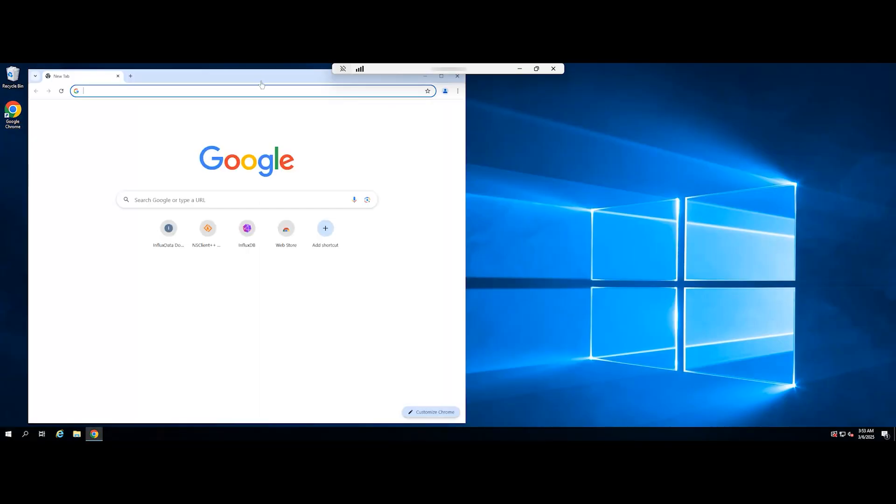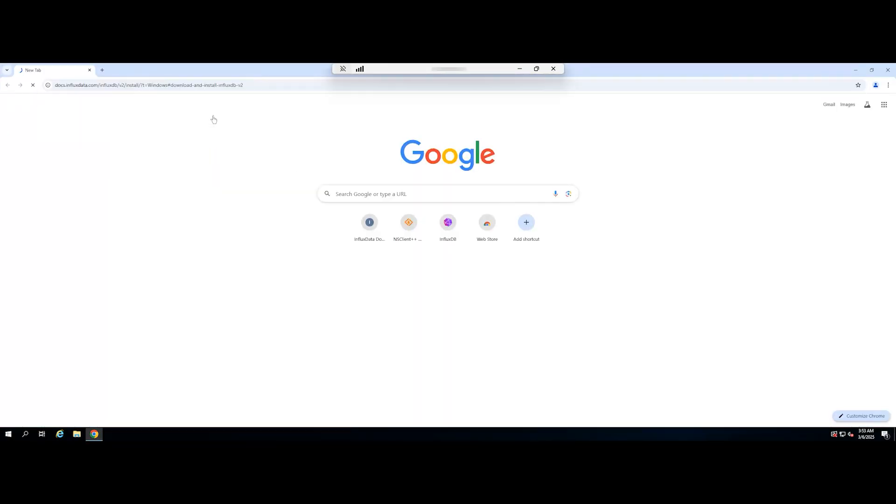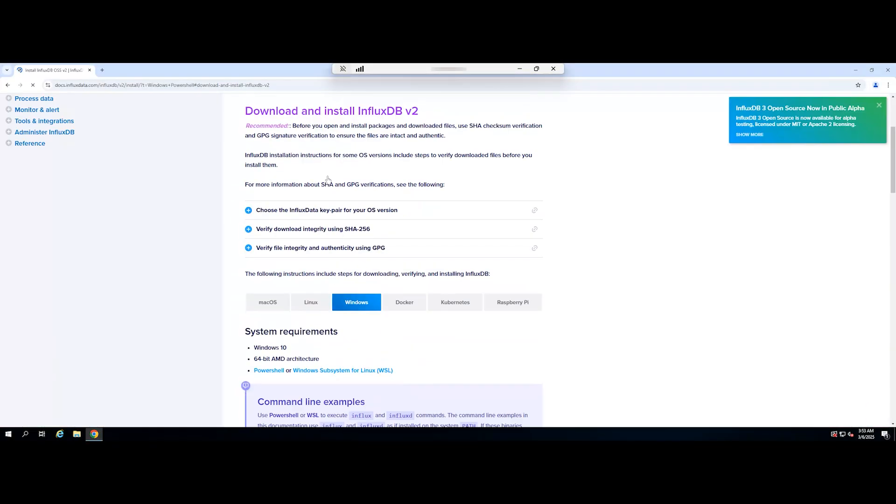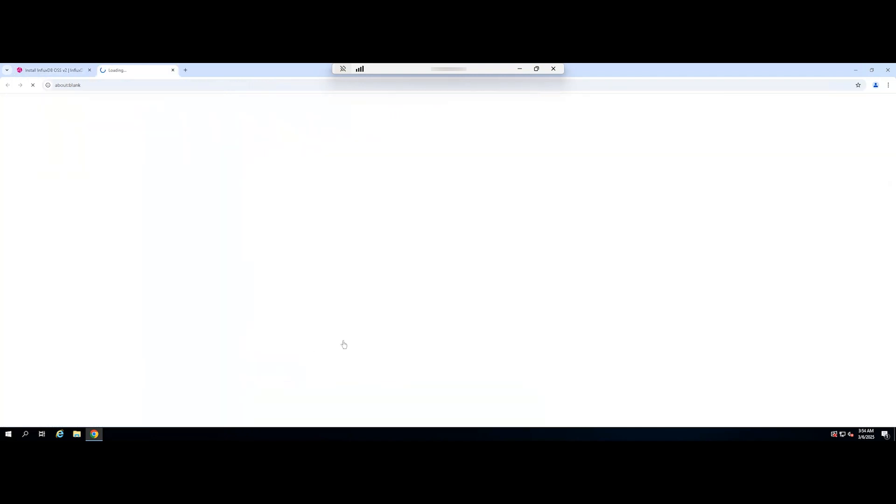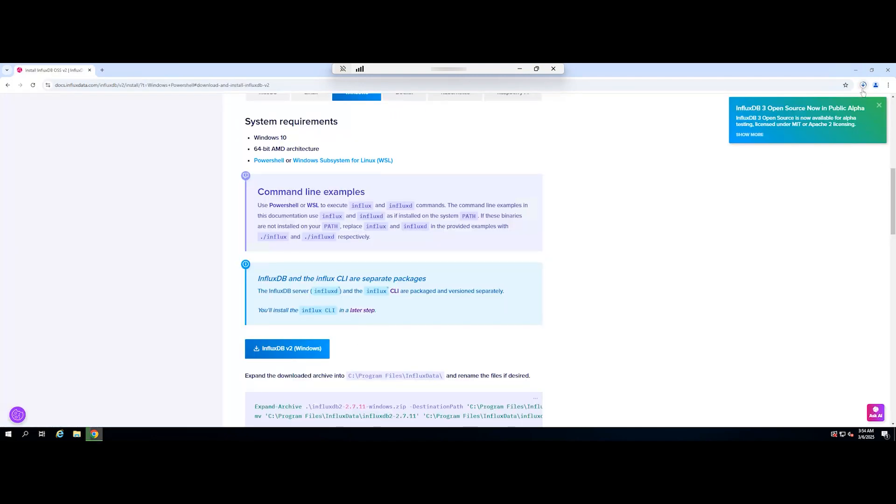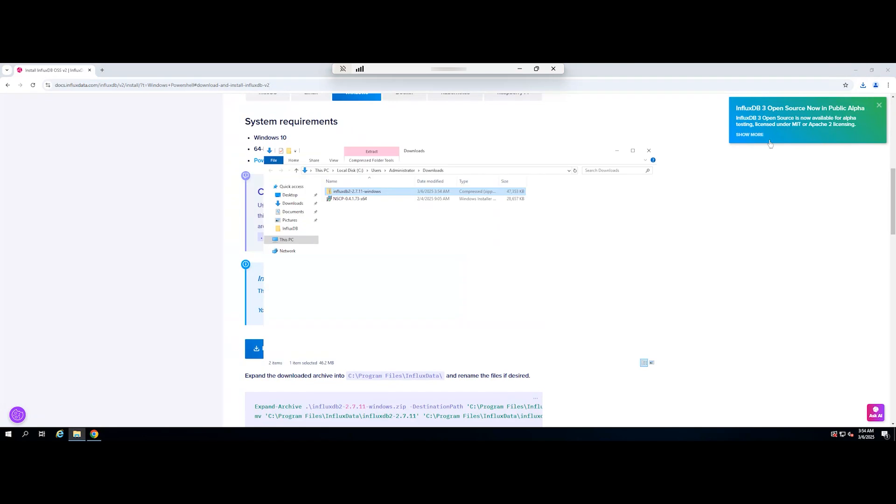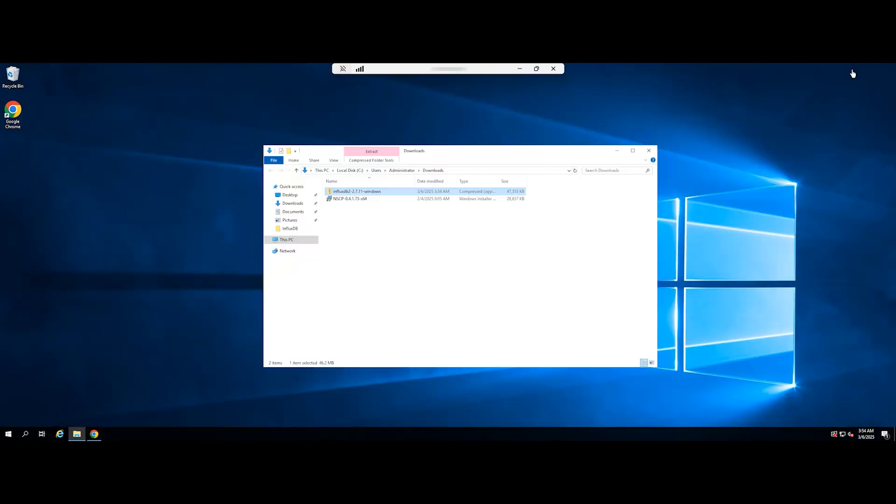The first step is to download the latest version of InfluxDB from the official website. Once the download is complete, navigate to the directory where the zip file is saved. Then, extract it to a location of your choice.